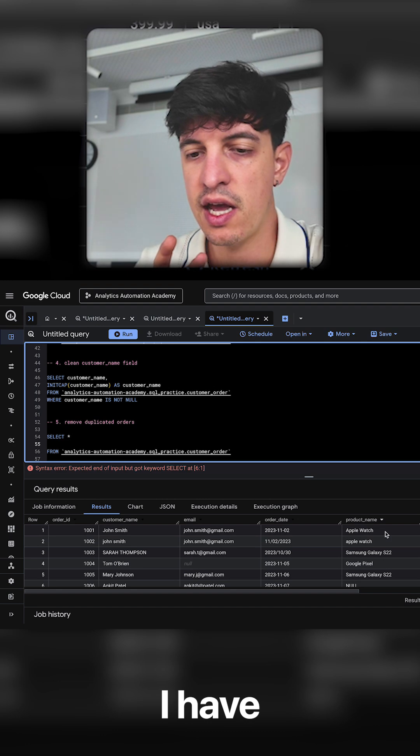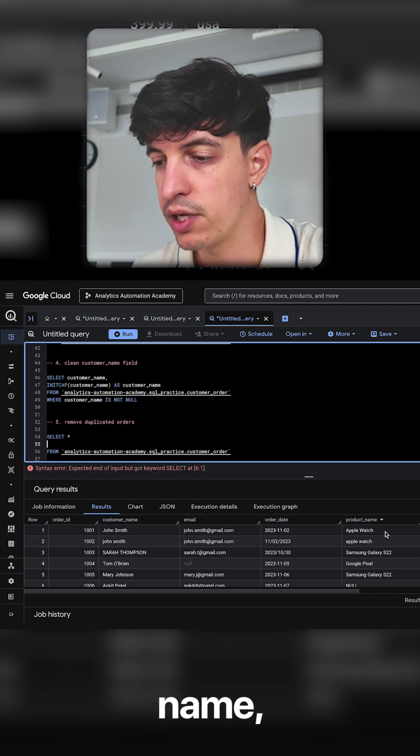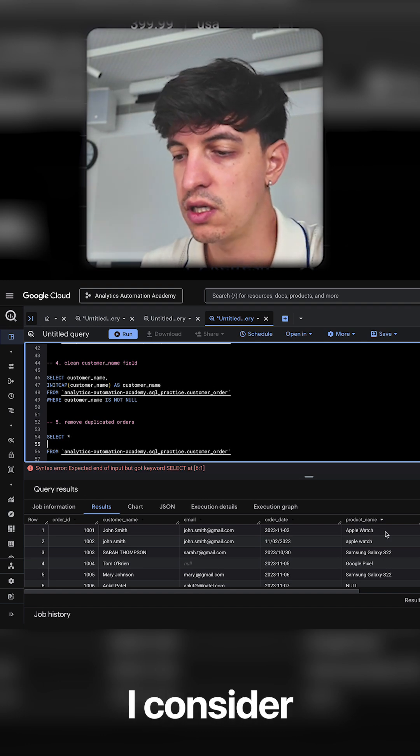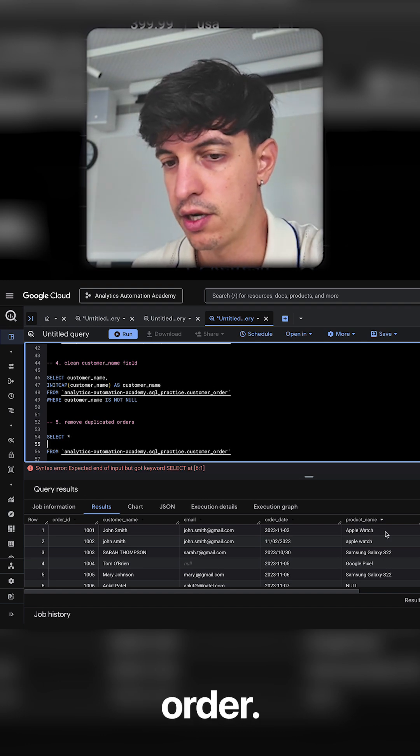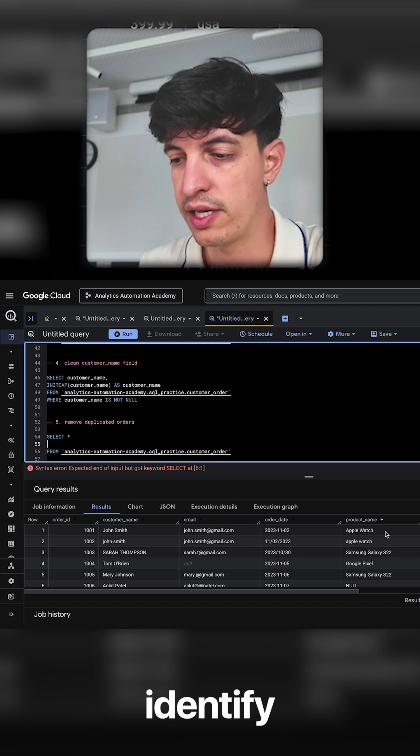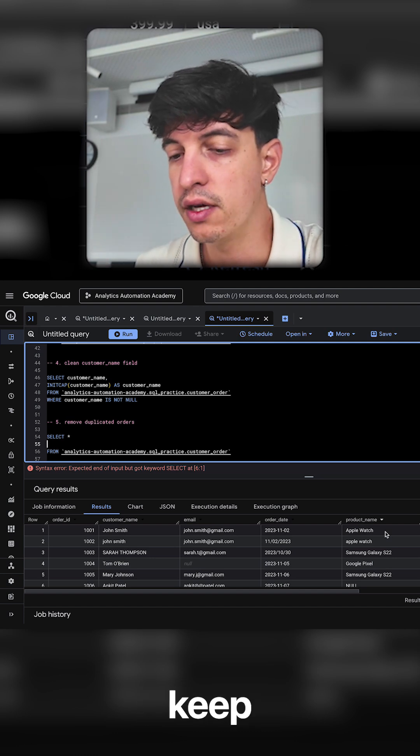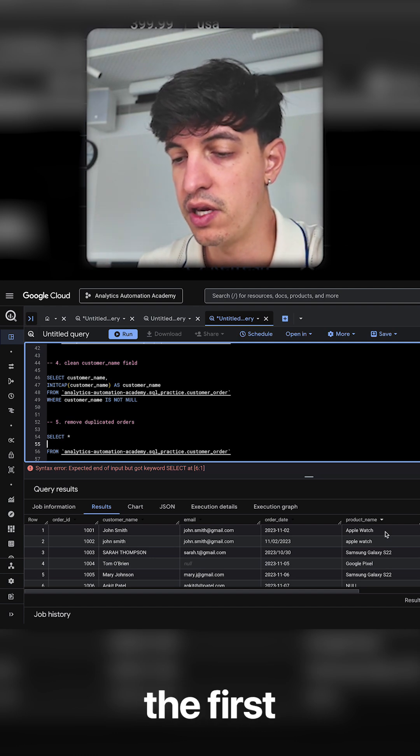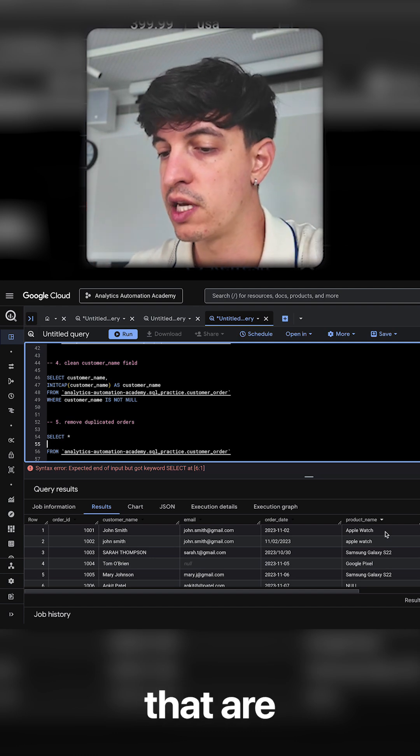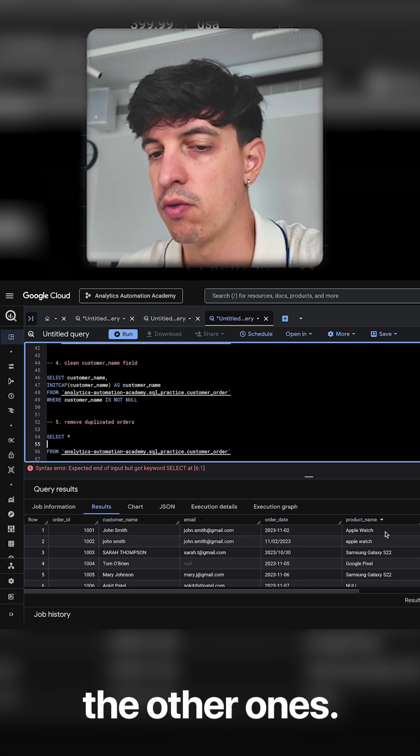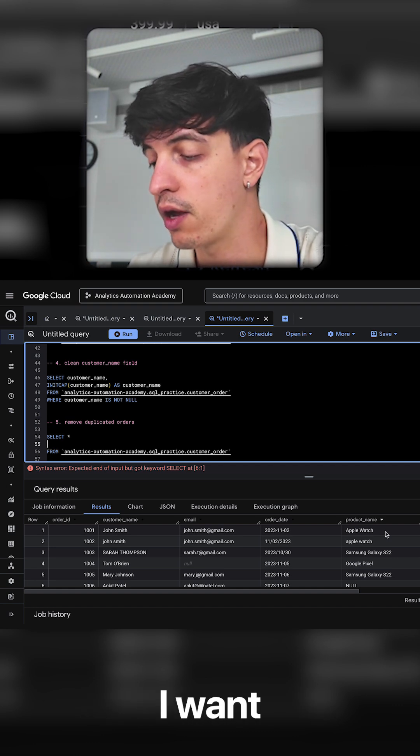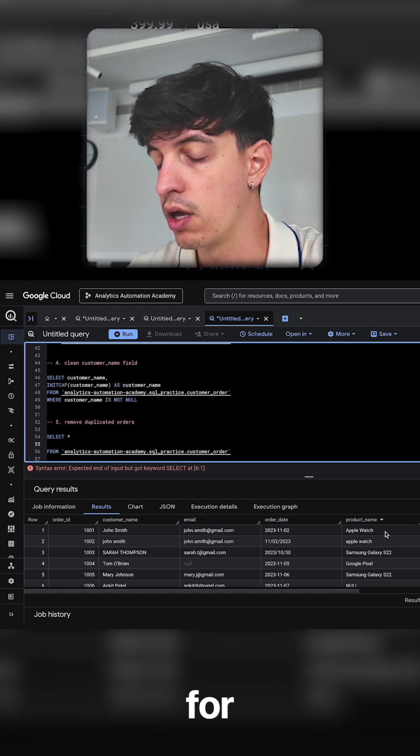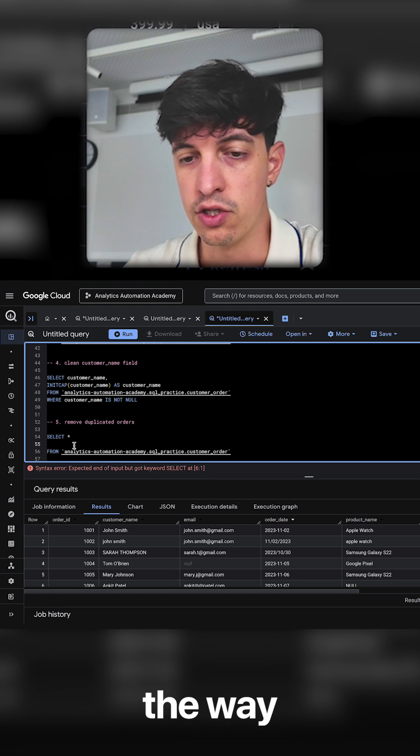So in case I have the same customer name, email, and product name, I consider that to be a duplicated order, and basically I want to identify those and only keep the first item of those that are duplicated and remove the other ones. So that's kind of the logic that I want to use in this case to clean the data.